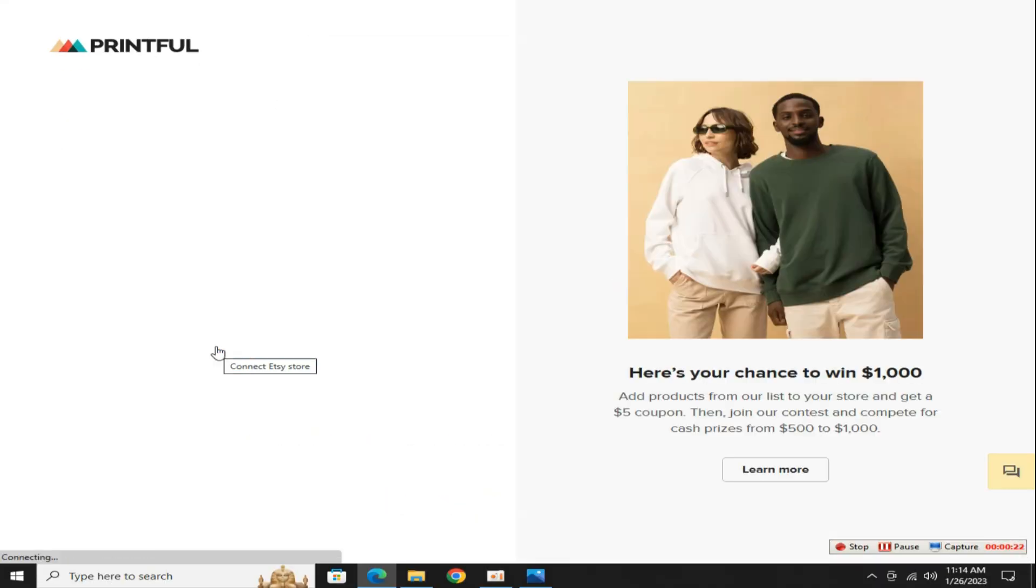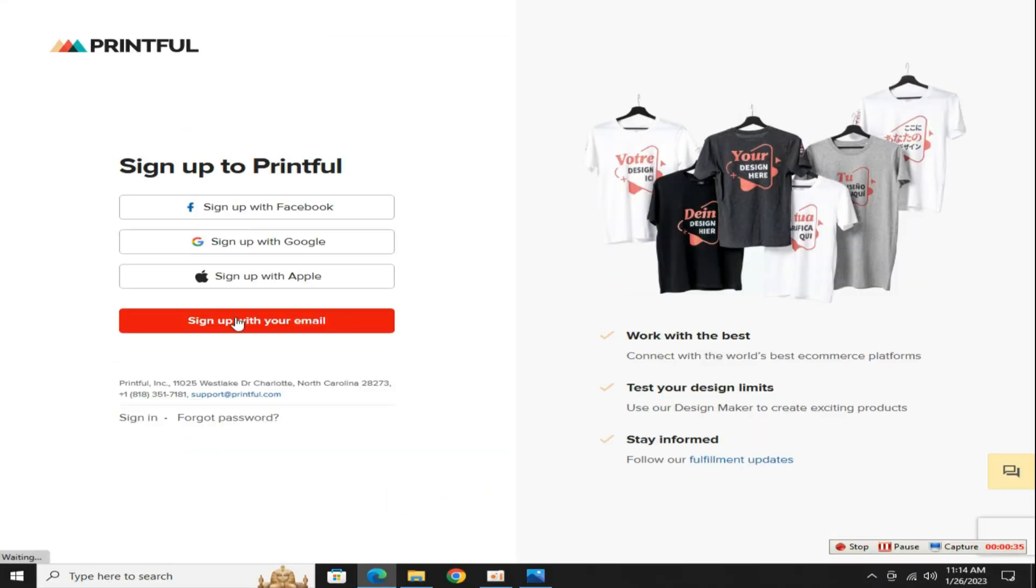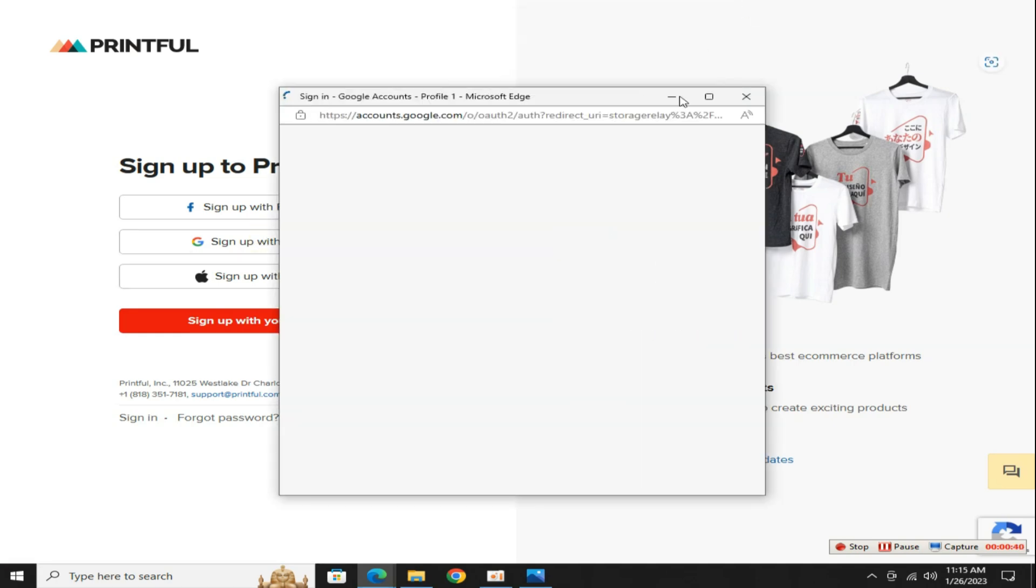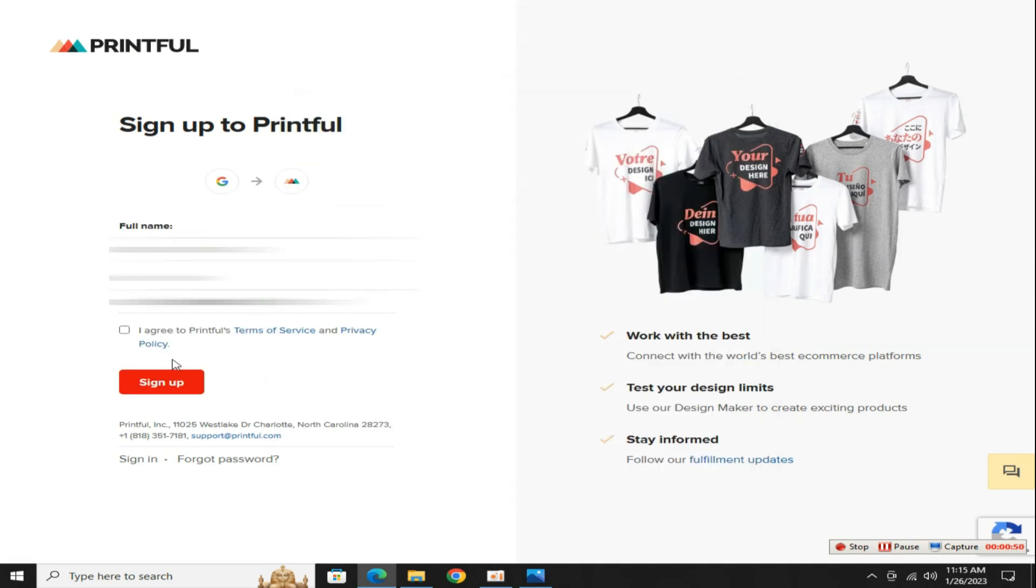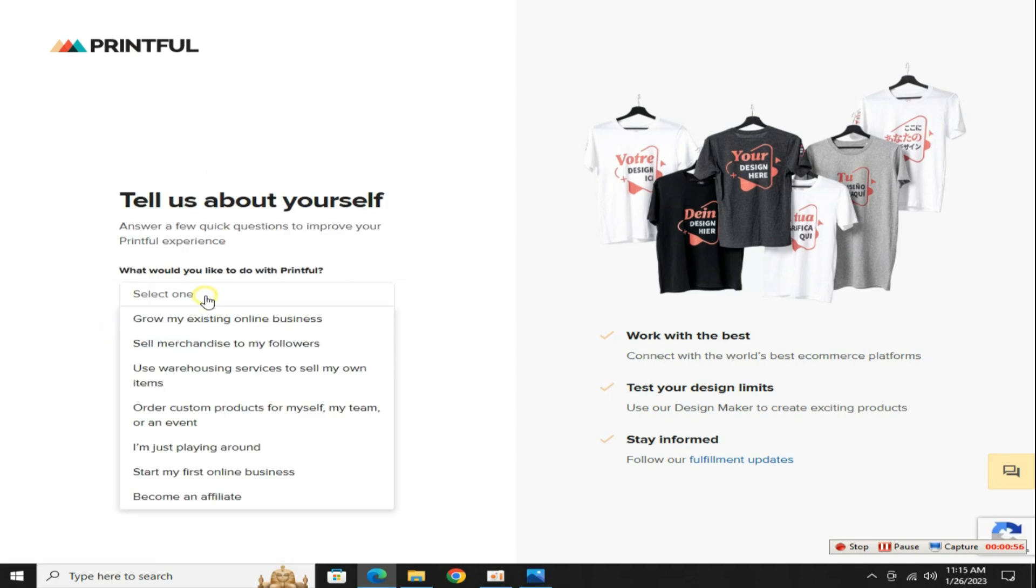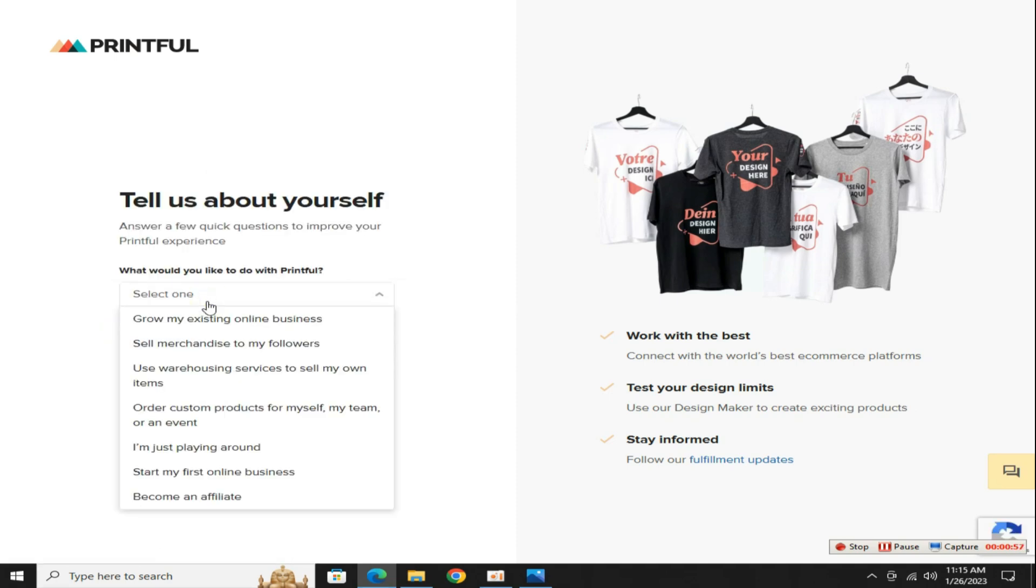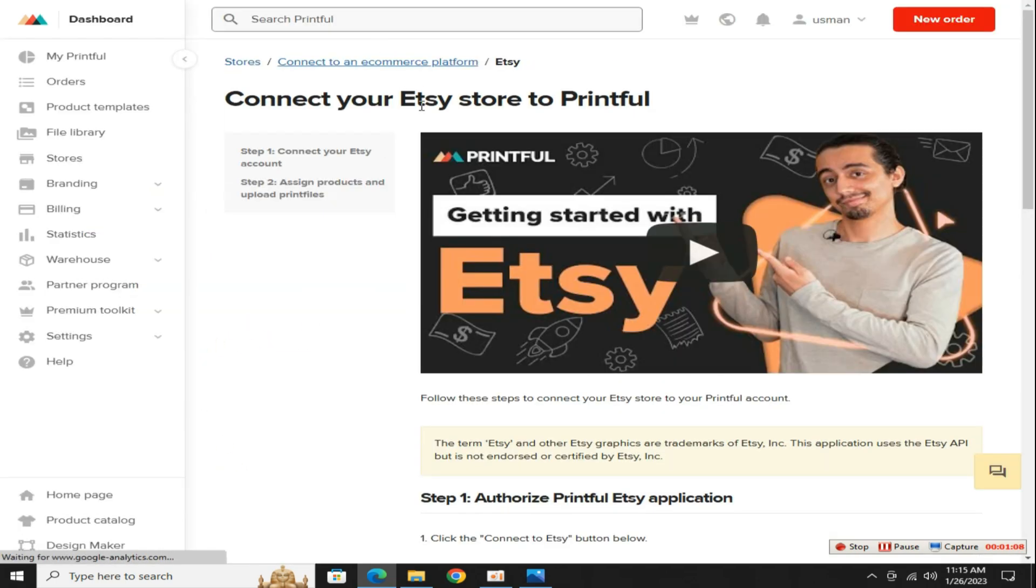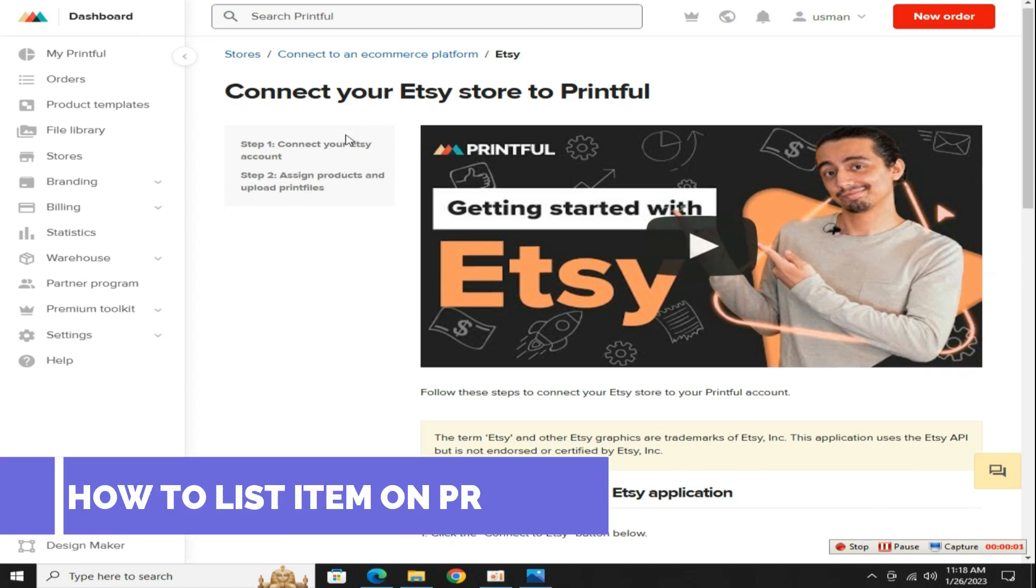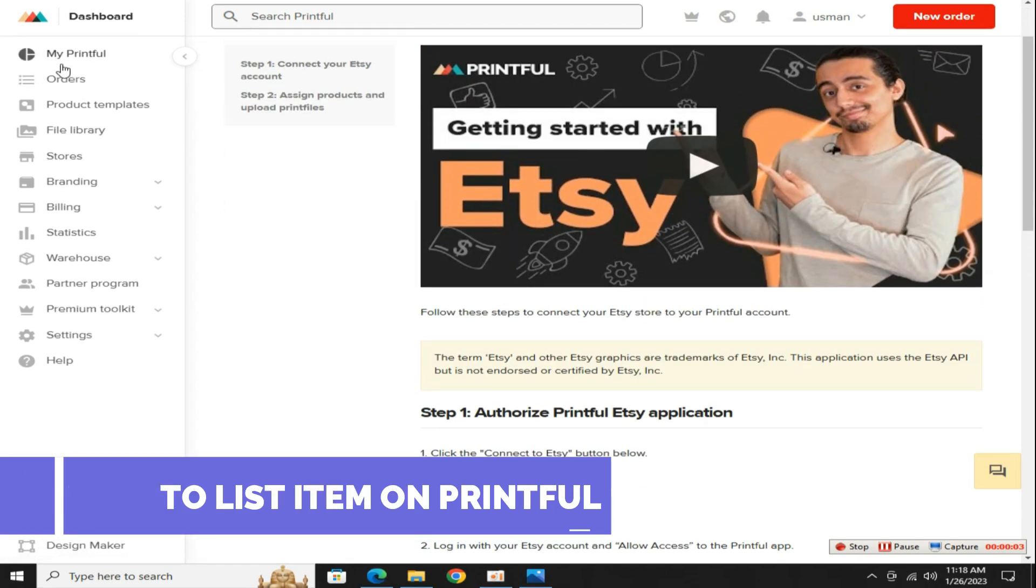Now click on this connect Etsy store button, then click on this sign up option to create a new account. I'm doing this with my Google account. It automatically fetched my name and email. Just tick that option and click the sign up button. Now it is asking that why are you creating a Printful account? I would like to select this option. Start my first online business. Now click on that finish button. Our Printful account has also been created before connecting it with Etsy.